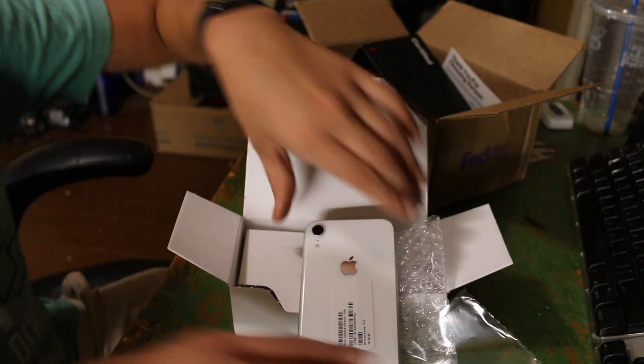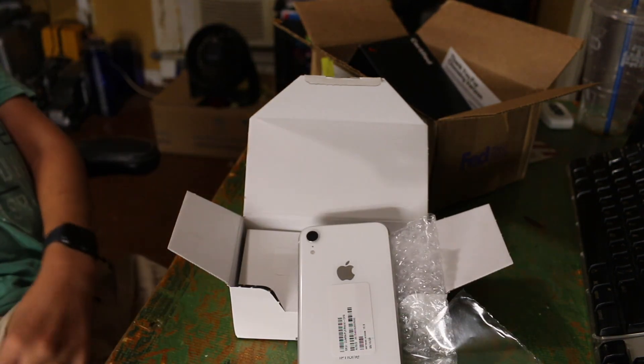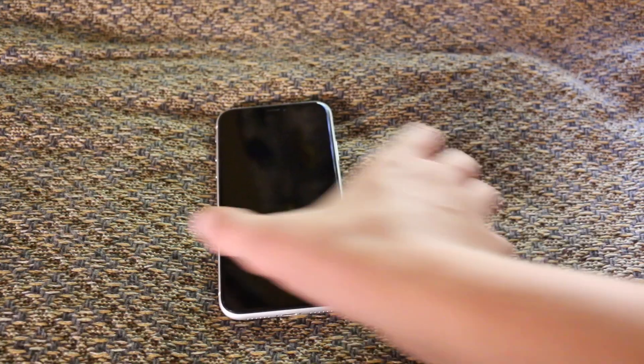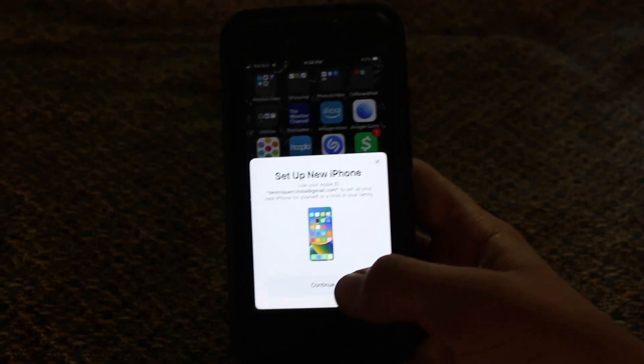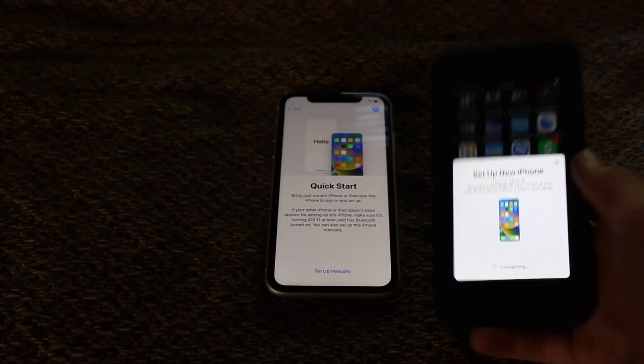This is definitely an upgrade from this thing. So now, let's set this beauty up. There we go, guys. Continue.